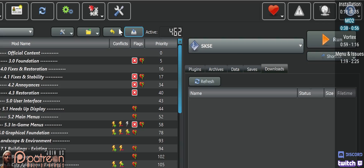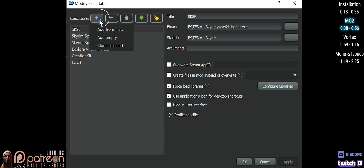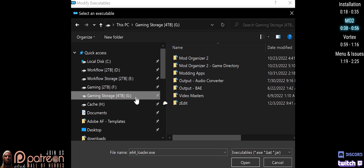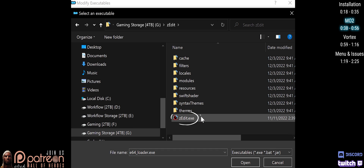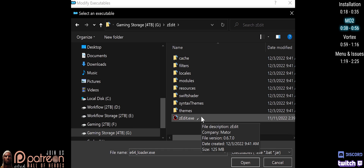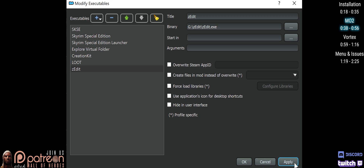Open MO2 and go to Modify Executables. Select Add from File. Navigate to where you installed Z-Edit and double-click the Z-Edit executable. Click Apply, then OK.